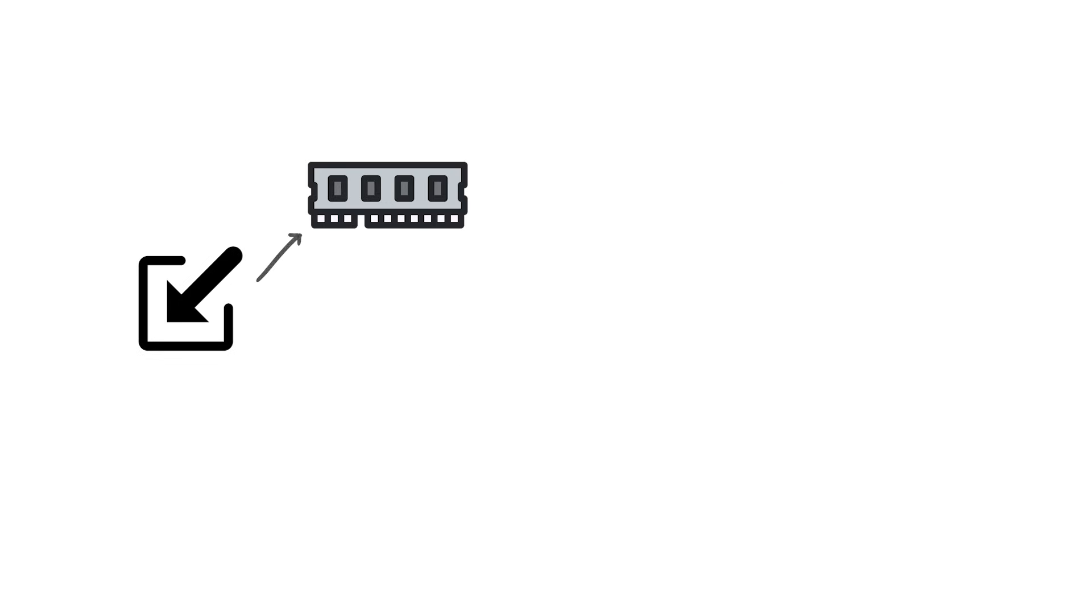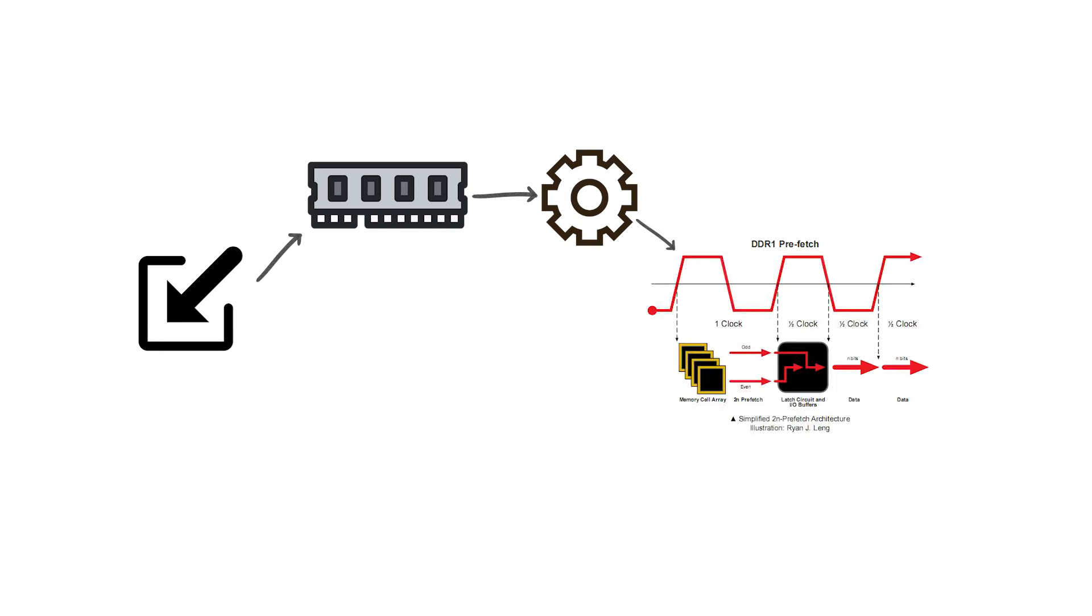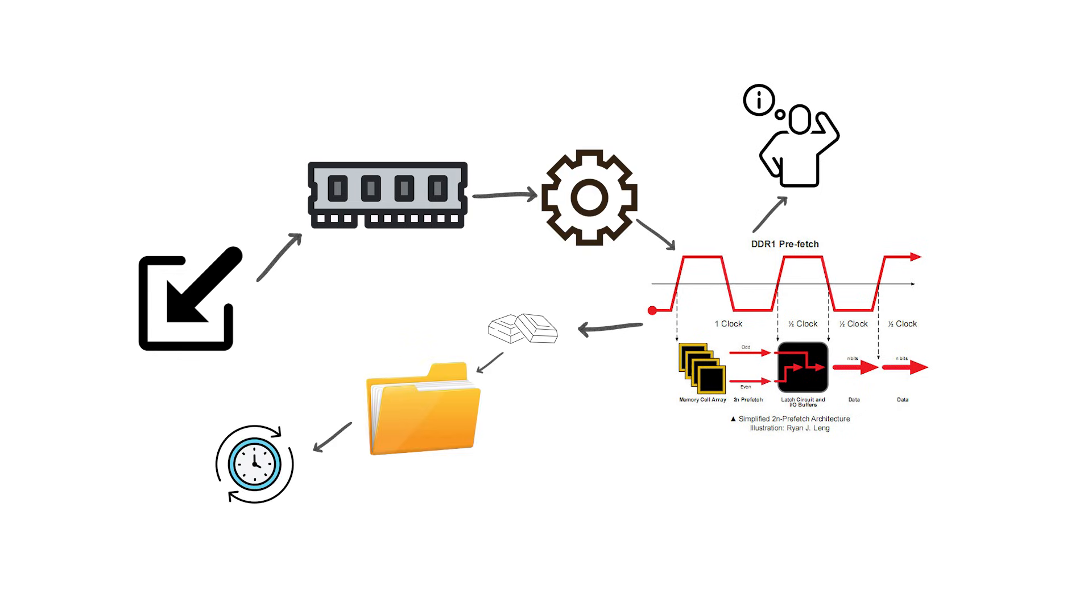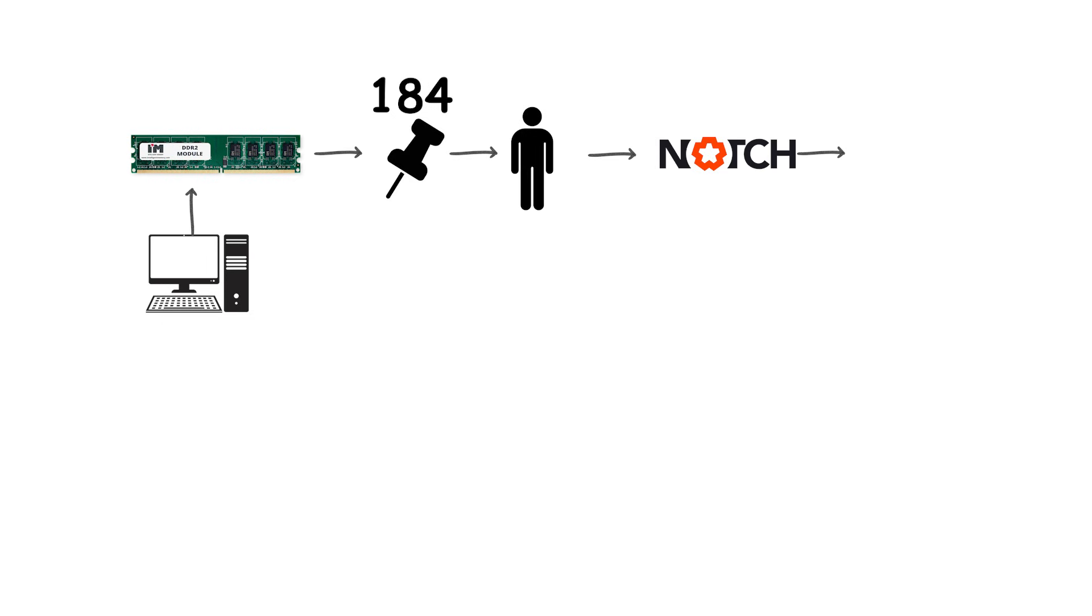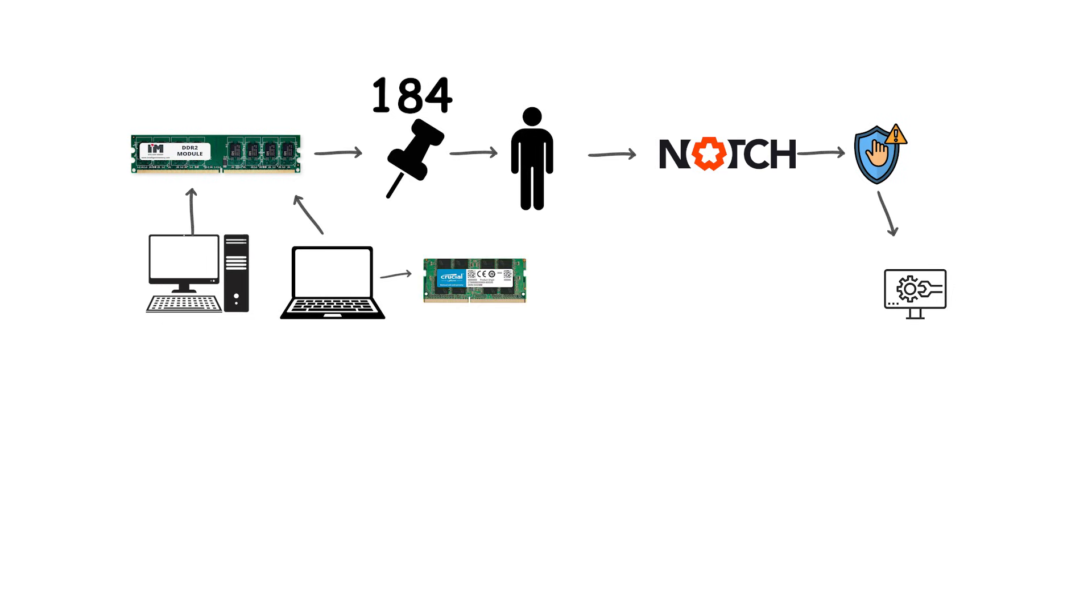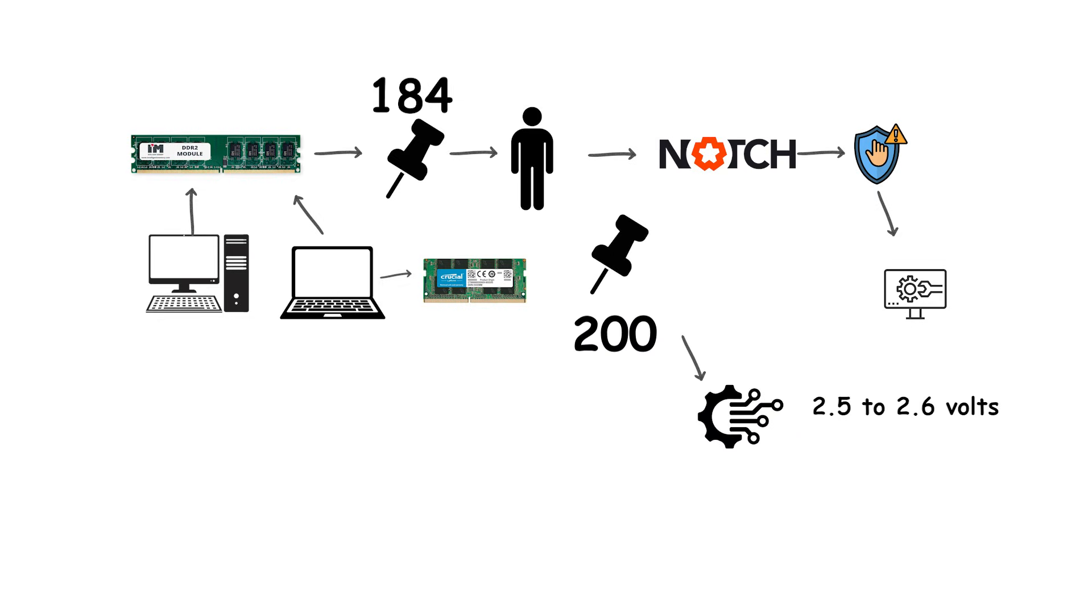Internally, DDR1 used a 2N prefetch system, meaning it prepared two chunks of data per cycle for transfer. Desktop DDR1 modules had 184 pins with a single notch to prevent incorrect installation, while laptop SODIMMs had 200 pins. They typically operated at 2.5 to 2.6 volts.